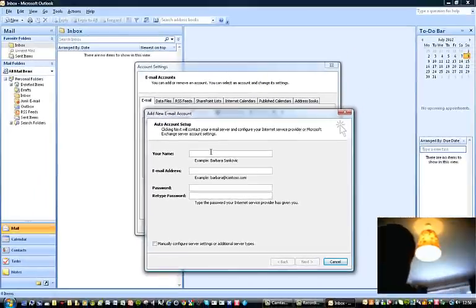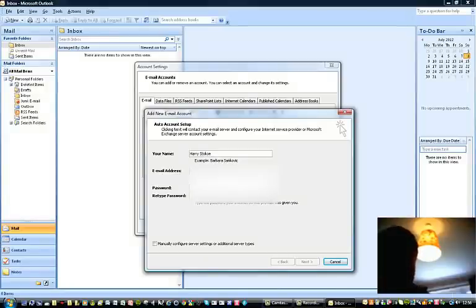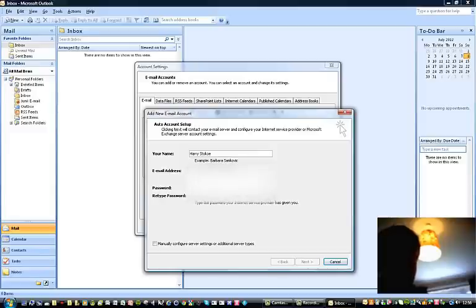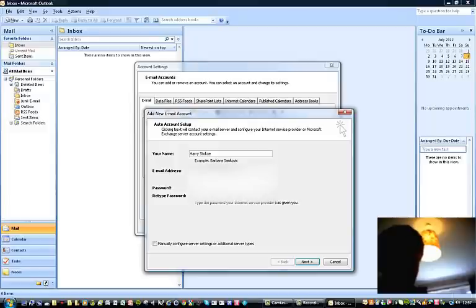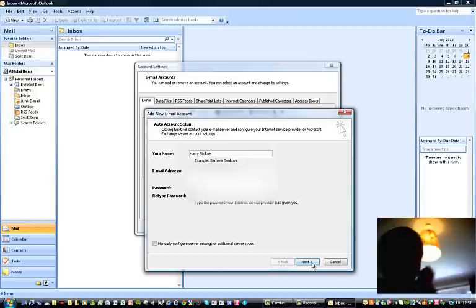So I'm going to put in my name, my email address. There we go, then you press next.